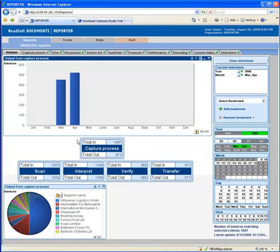In the fields below the charts, I can see exactly how many invoices have arrived and have been processed during March and April. I can see how many have gone through the modules Scan, Interpret, Verify, and Transfer.